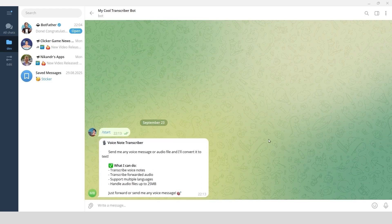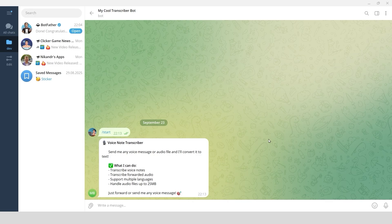It can now transcribe voice notes in English, Japanese, Arabic, and dozens of other languages.